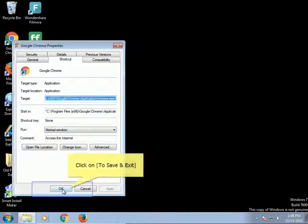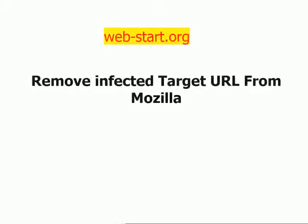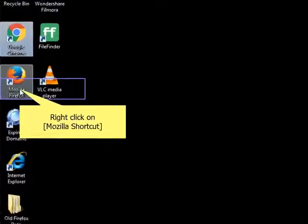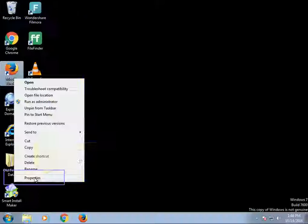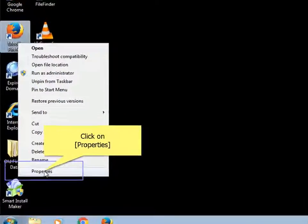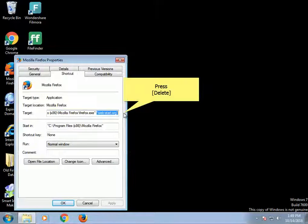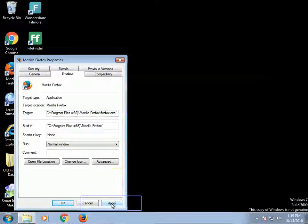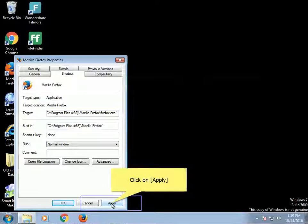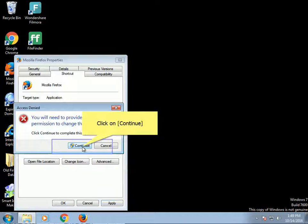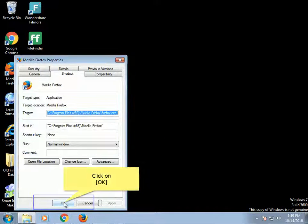Click on OK to save and exit. Remove infected target URL from Mozilla. Right-click on Mozilla shortcut, click on Properties, press Delete. Click on Apply, click on Continue, click on OK.